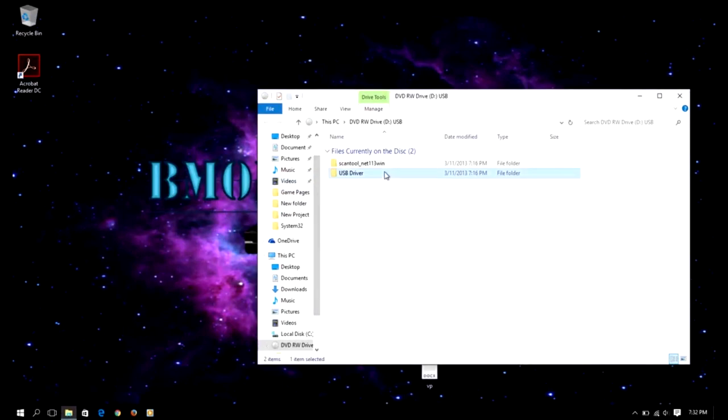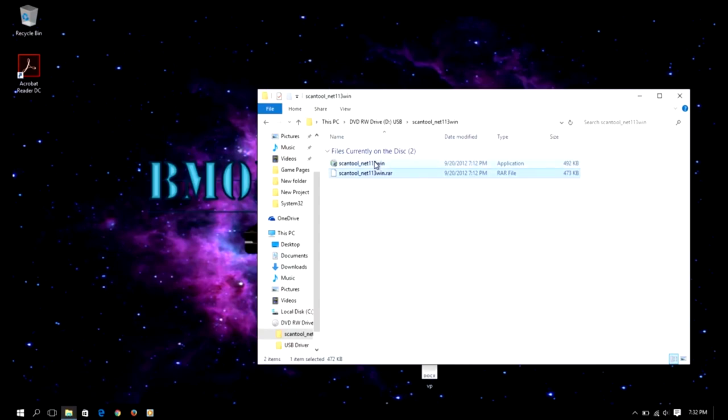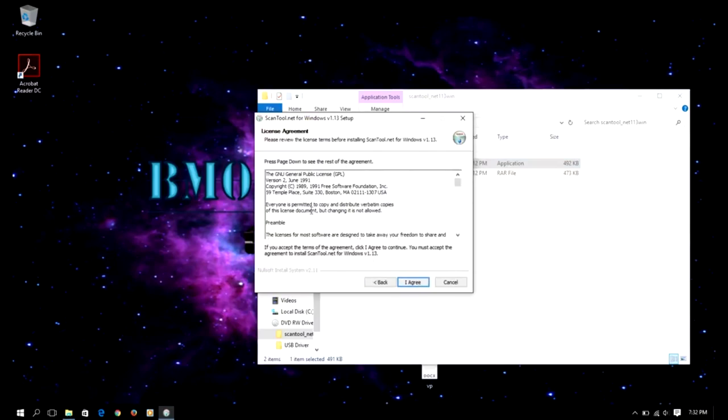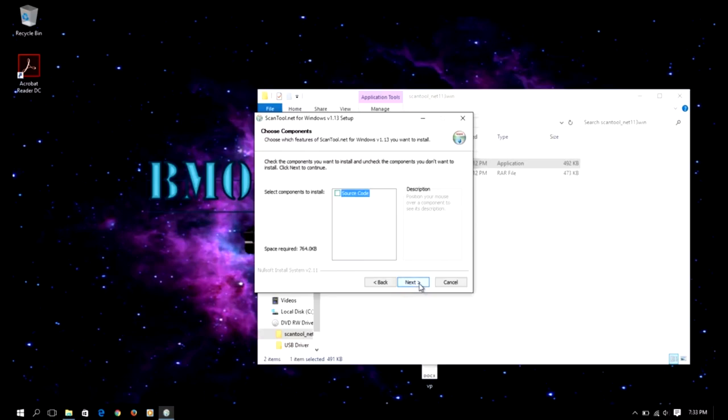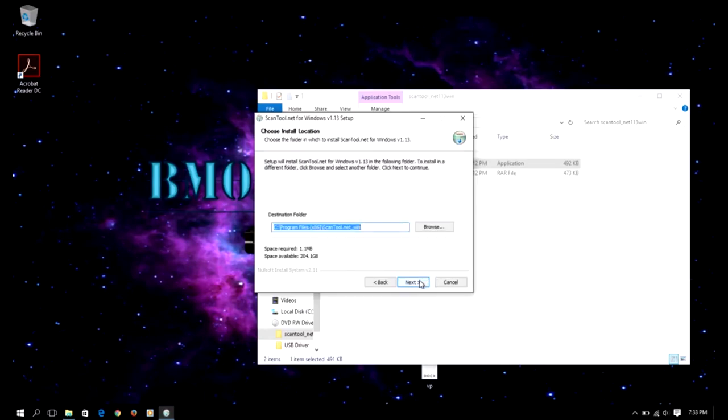All right, so first thing we're going to do is install the scan tool. Let's go back. I do apologize, my screen is a bit brighter. All right, so we're gonna click next. This is the agreement, we're gonna select agree. From here we're gonna select the components we want to install. I'm gonna just go ahead and select source code, select next. This is the partition that we're gonna install.